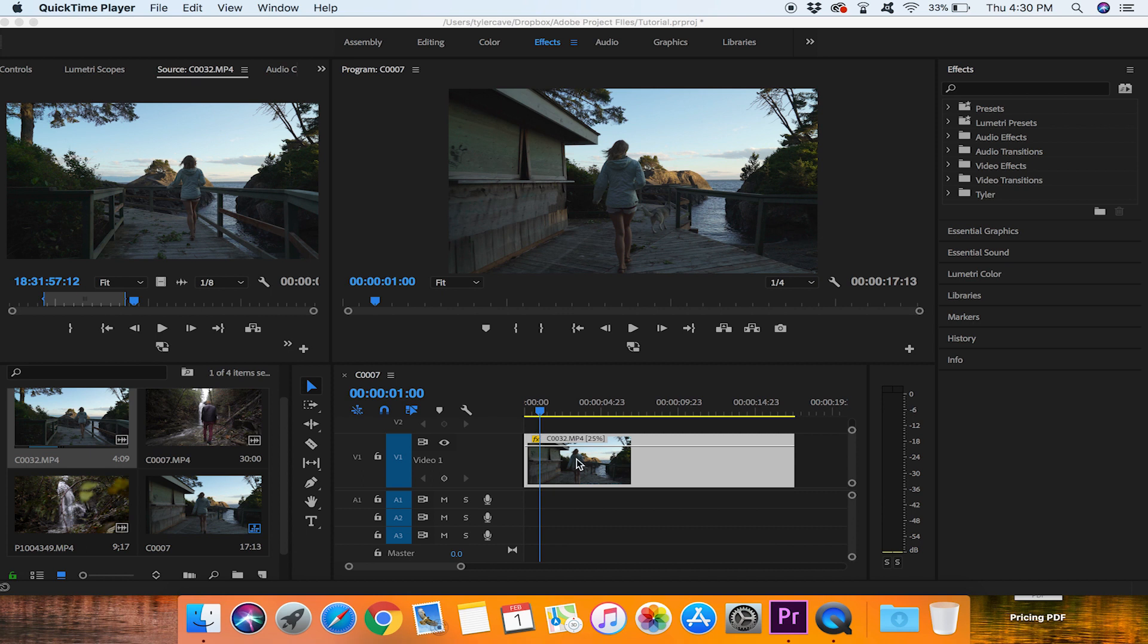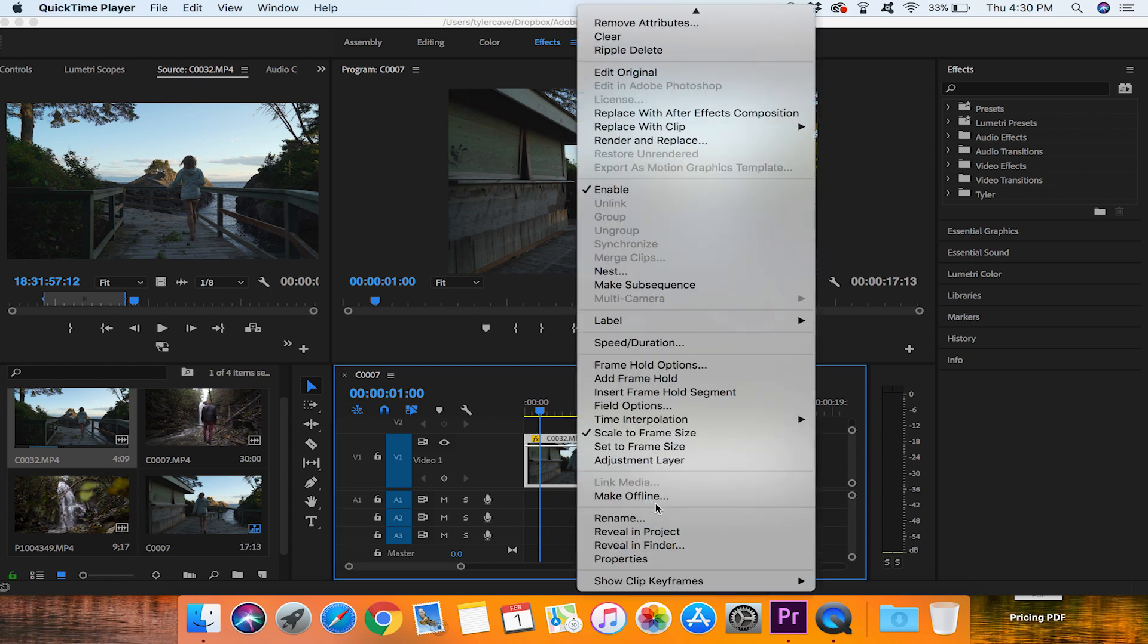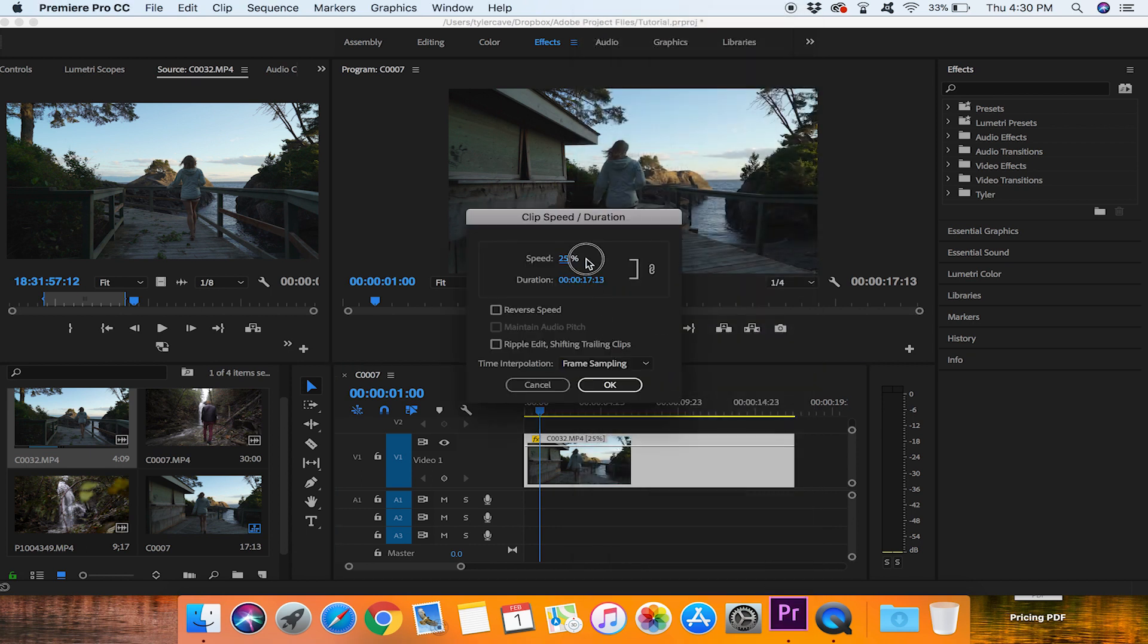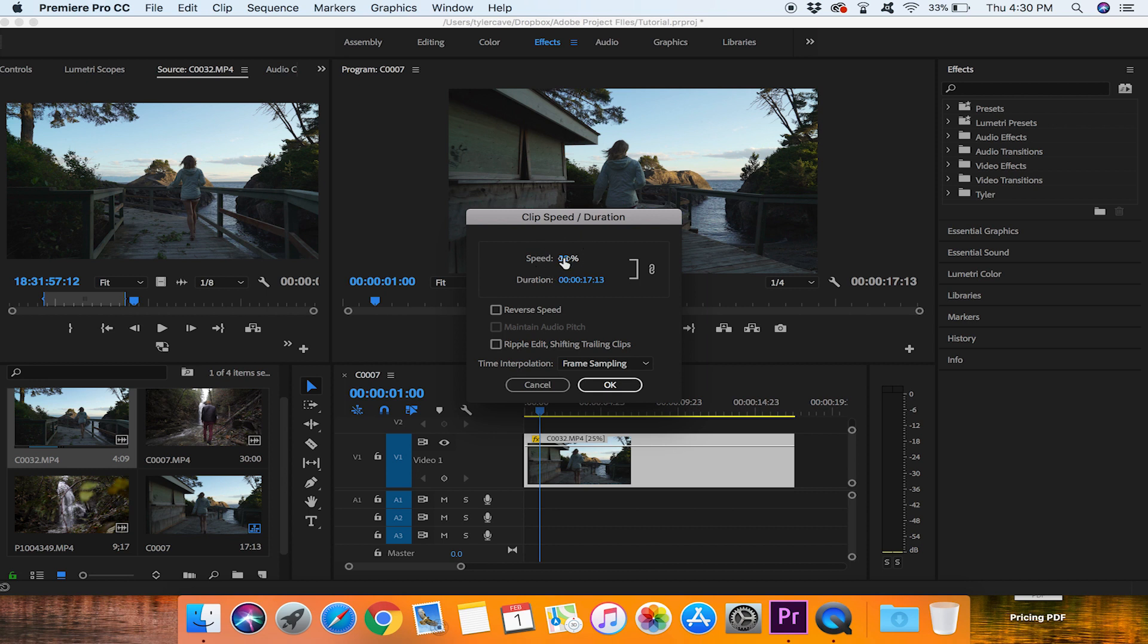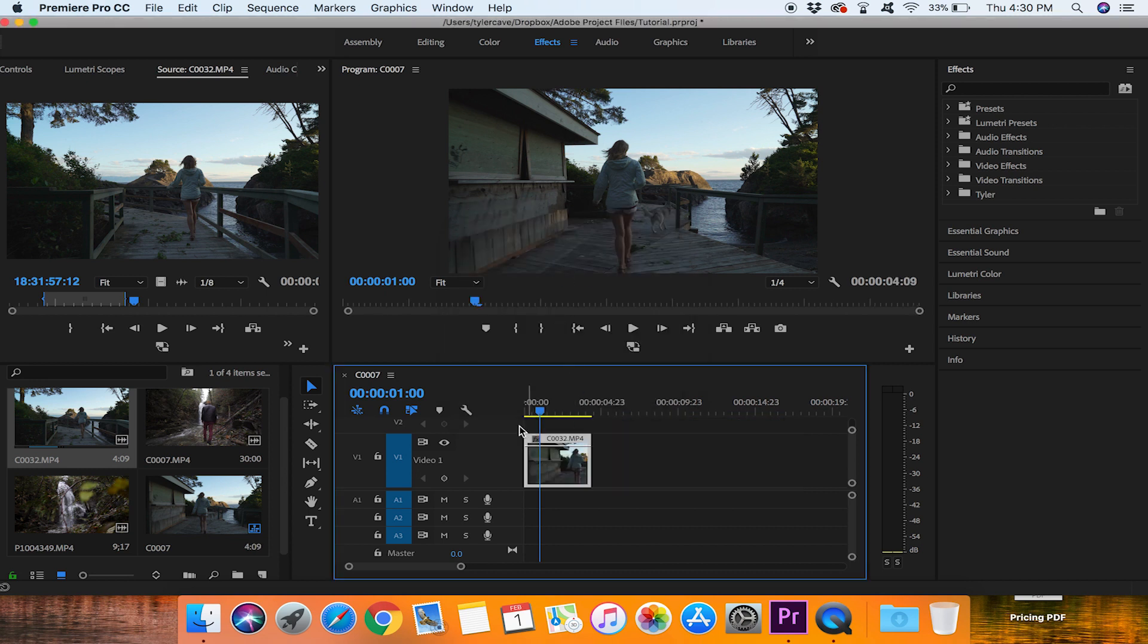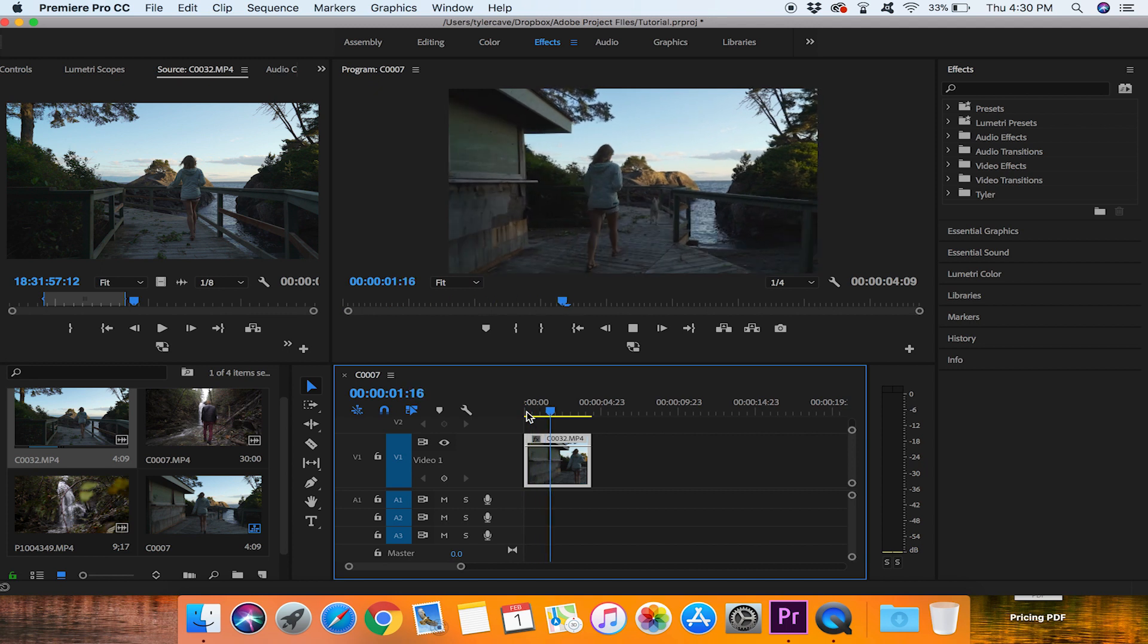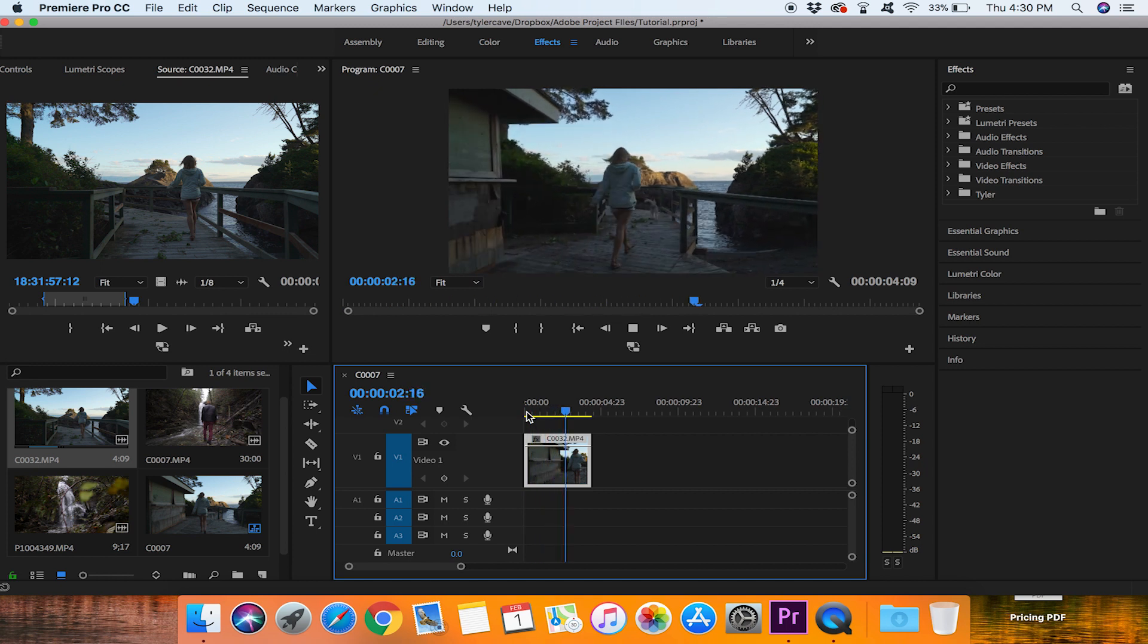So first of all, let's start off with this one. We'll put it back down, we'll put the speed back to normal which is 100% and when you play it back you'll see that it is just a normal clip. Looks good.